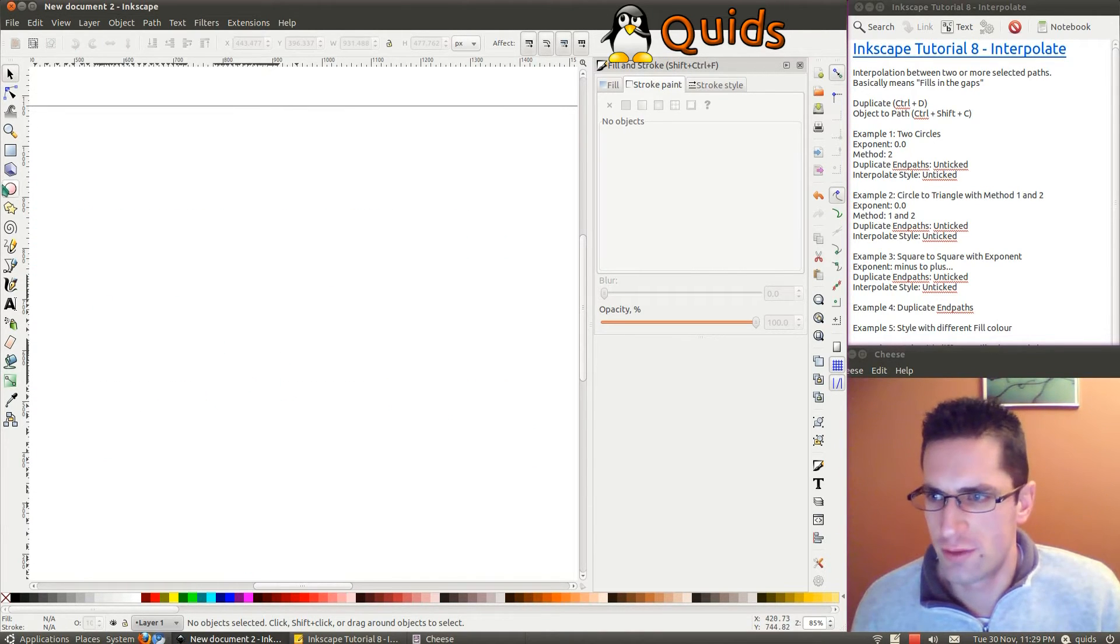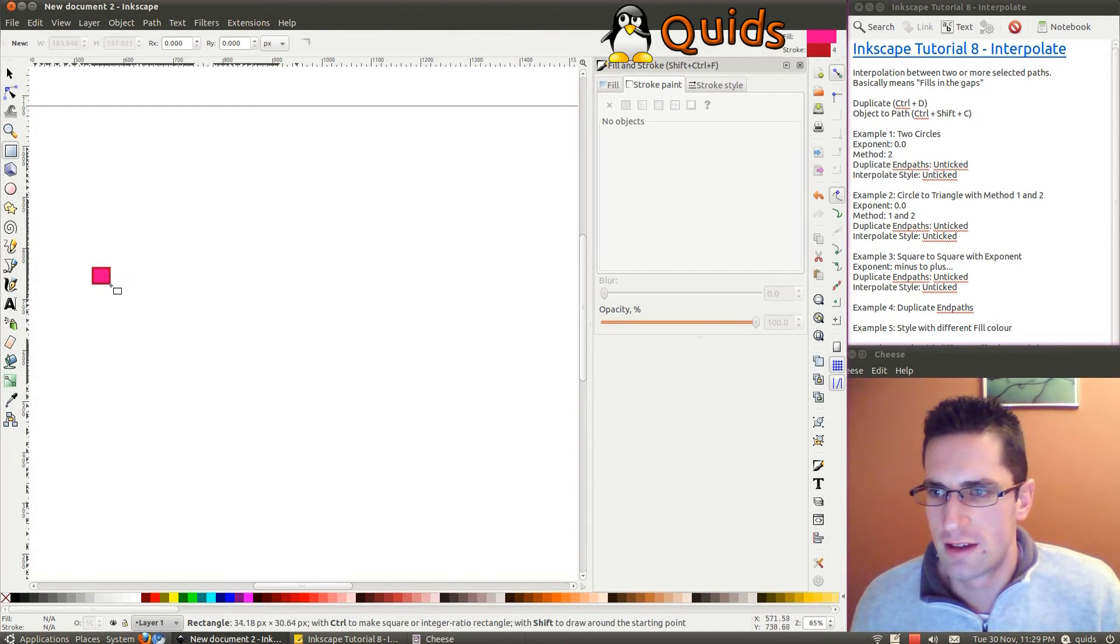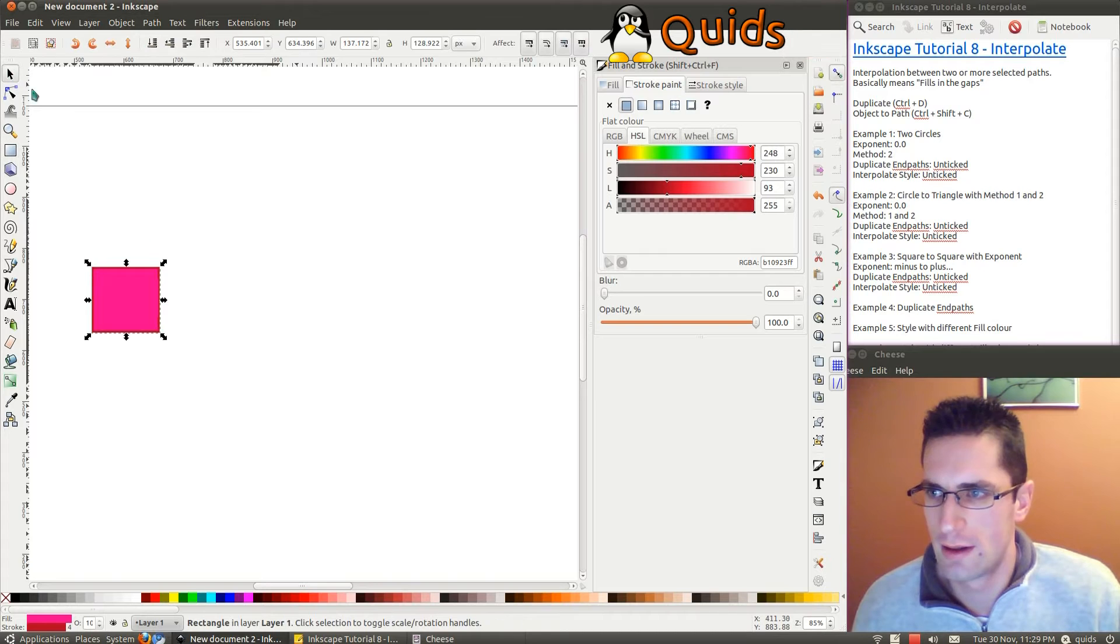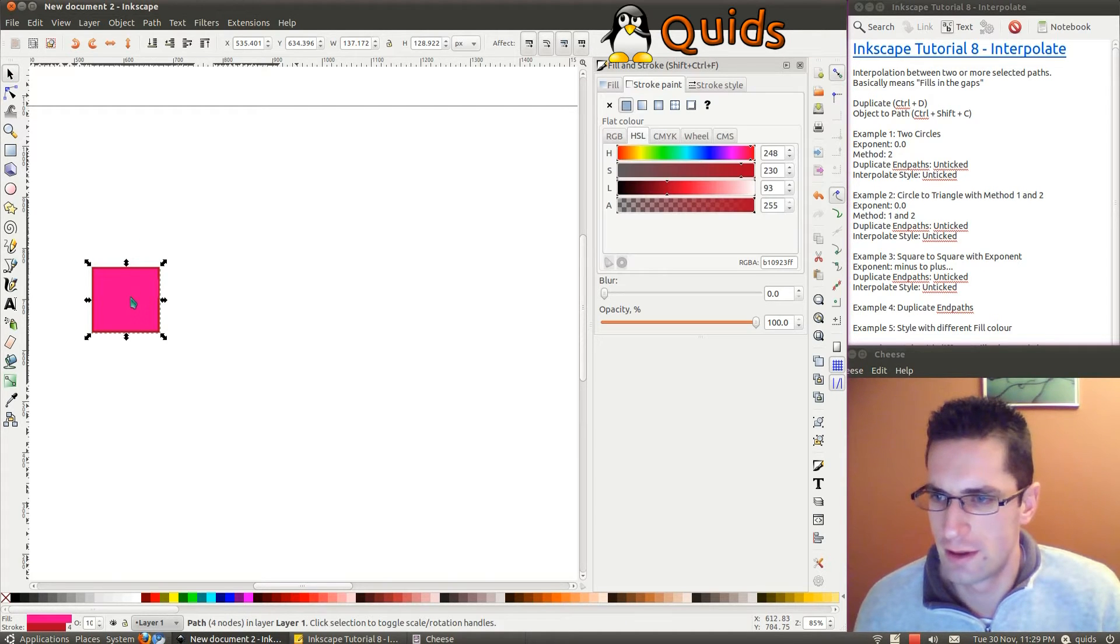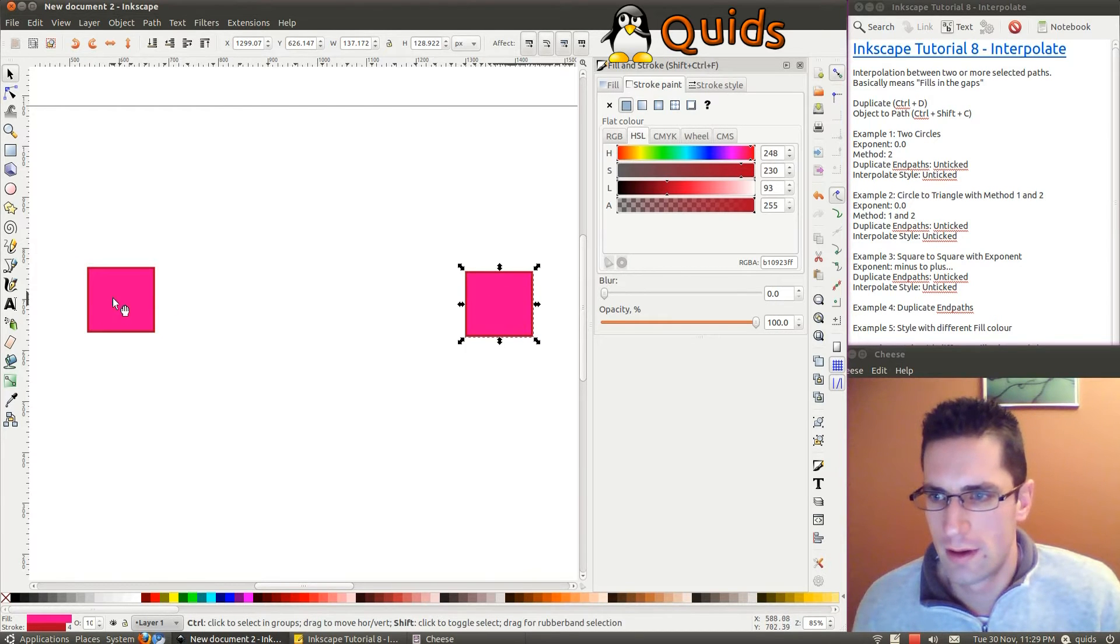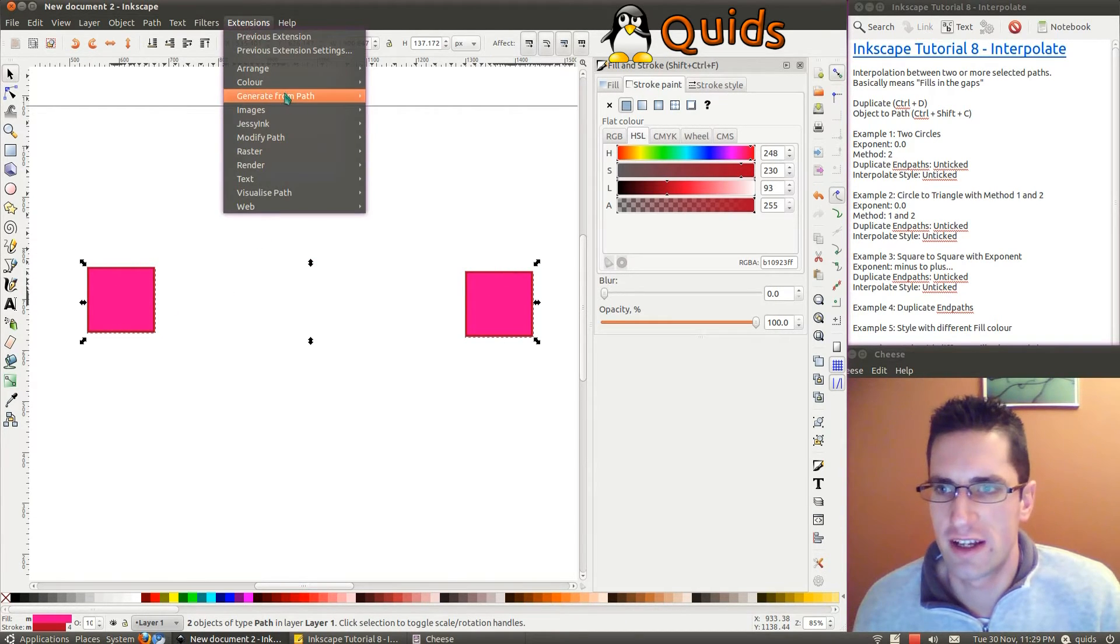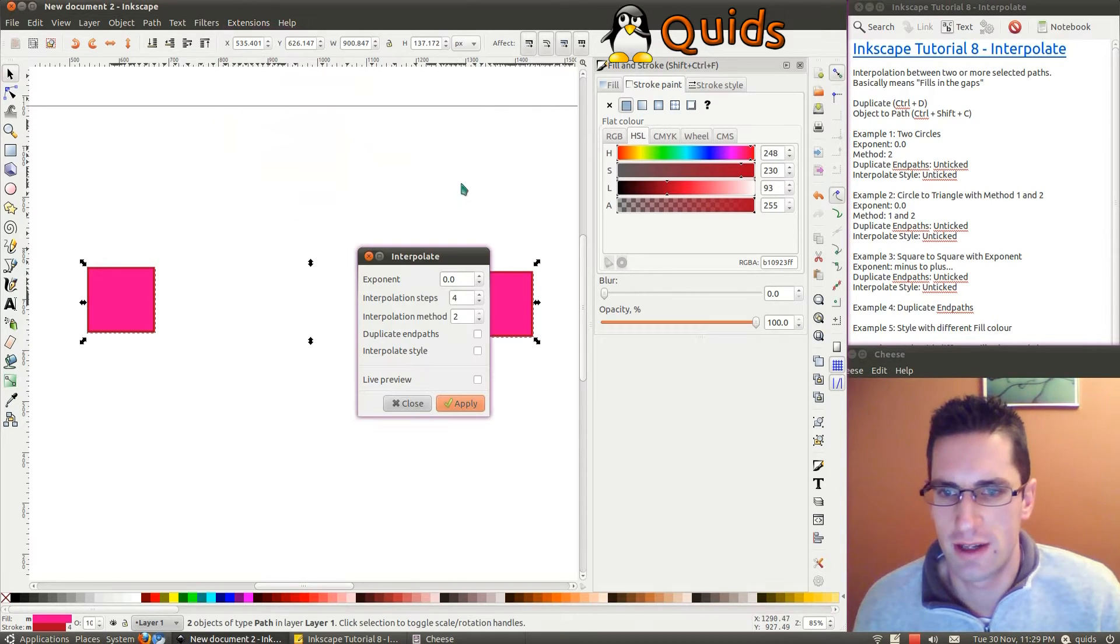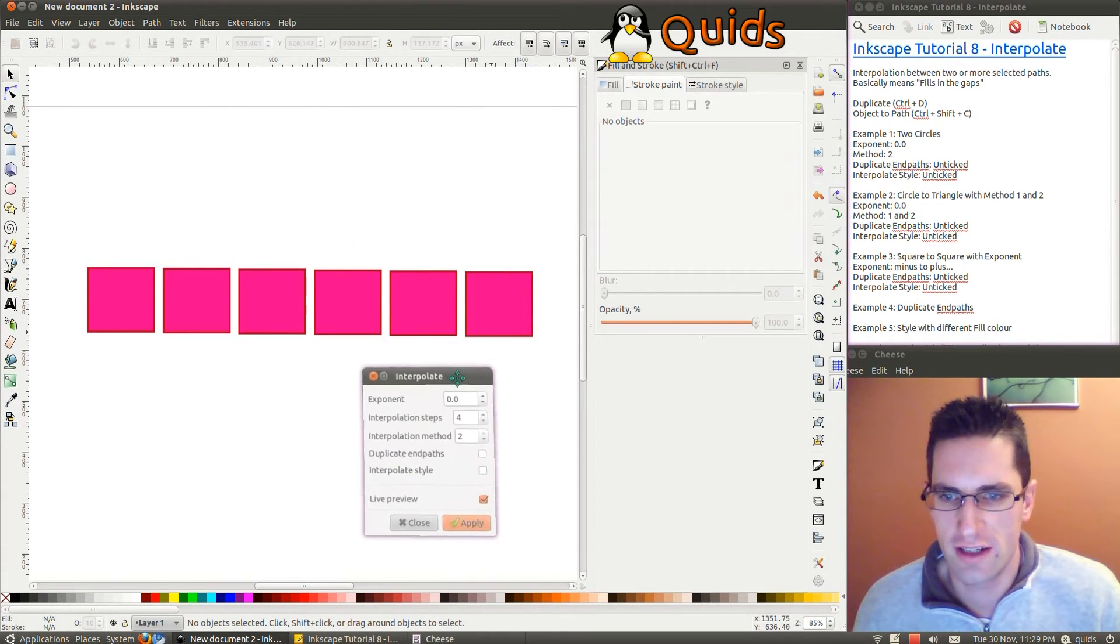Alright, we've also got the Exponent feature. I'll draw two squares for this one. I'll convert it to a path, a duplicate of it, put that over here. So I'll highlight them both again, go to Generate from Path, Interpolate, Live Preview of that.